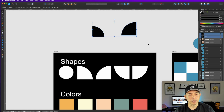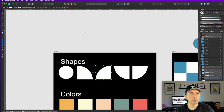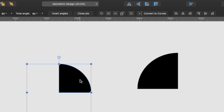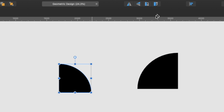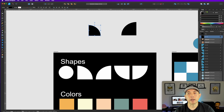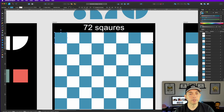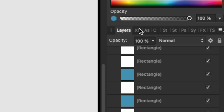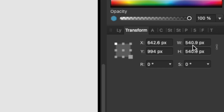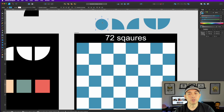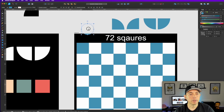Once you have the pie shape, you can rotate it for the other orientations — very simple. I converted these to curves so it becomes a single fixed path. Now for the grid: I set up 72 squares, each one 540.9 pixels — you can round to 541. Make every shape that same size so they each fit perfectly in one grid cell.